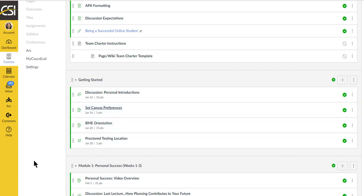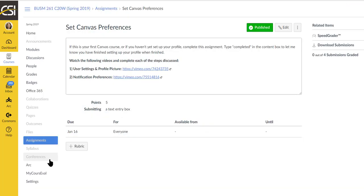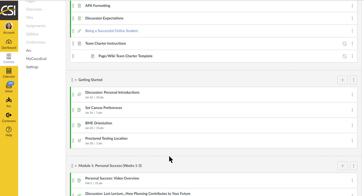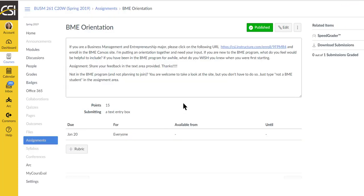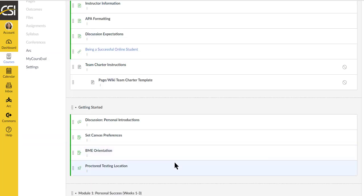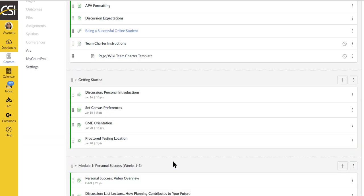If you're new to Canvas, make sure that you set your preferences. That way if I need to get hold of you, I can, and your fellow students can get to know you a little bit. If you're new to the BME program, then you'll want to go into the BME program site and take a look at the short little orientation. May not answer all your questions, but at least it's a start. And if there's something that you wish was there, please let me know. I'd love to be able to add to it.